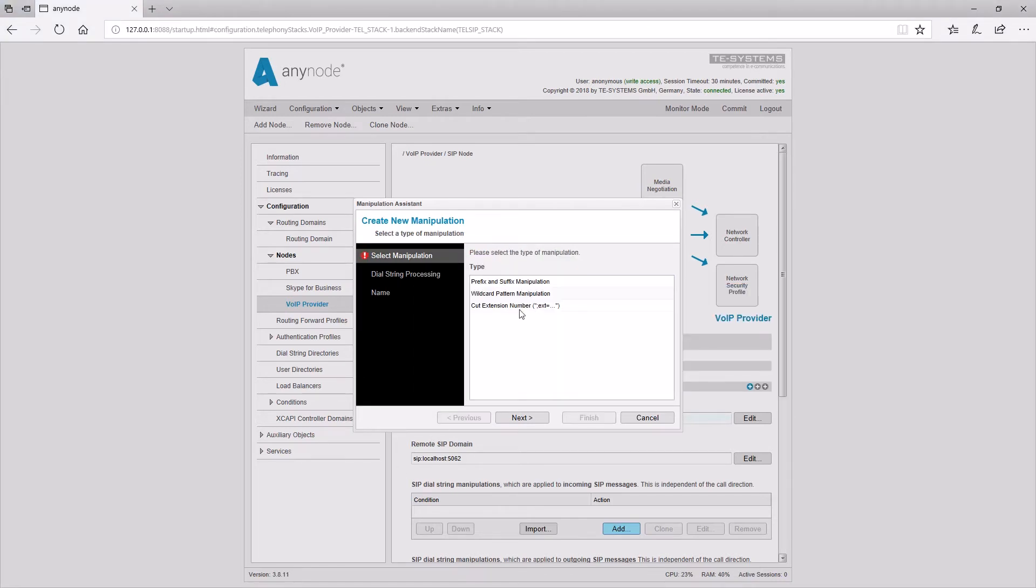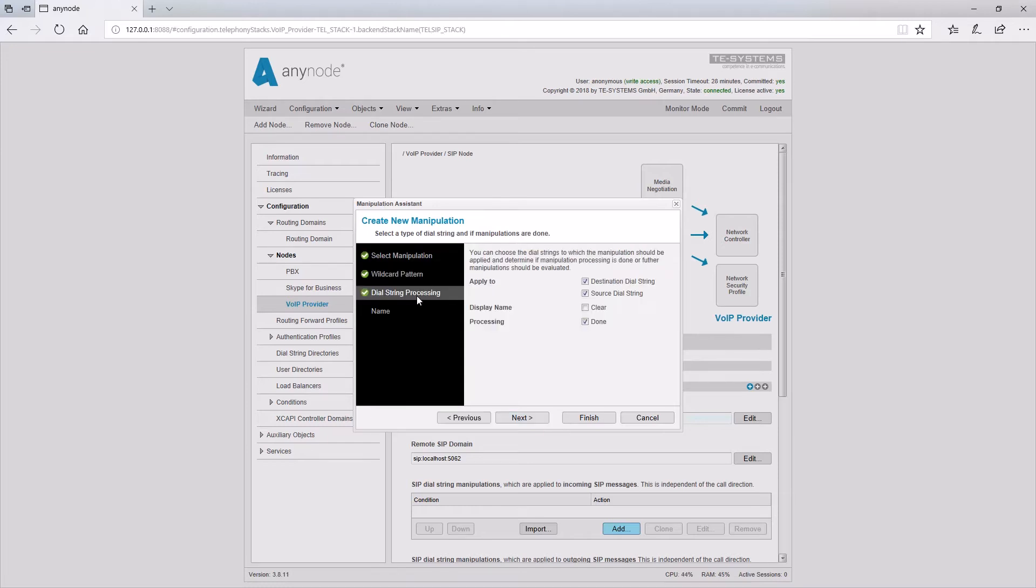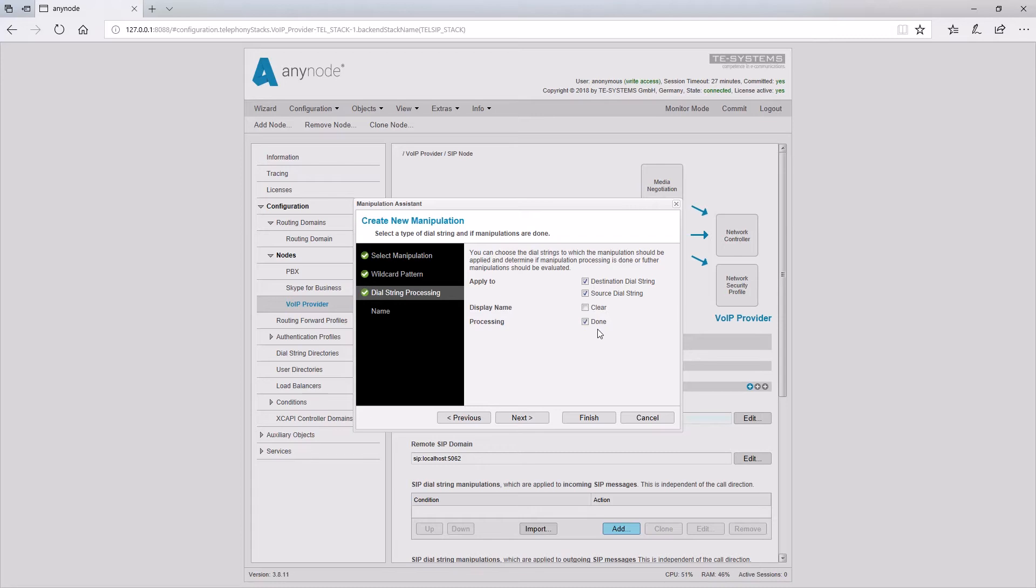The cut extension number option can be used with Microsoft Skype for Business installations in order to remove the custom extension information. All three manipulation wizard variants end with the dialog Dial String Processing, in which it can be determined whether the manipulation should be applied to the source dial string and/or the destination dial string. The Done option determines whether the number manipulation should end after this rule, or if the following rules will also be processed.